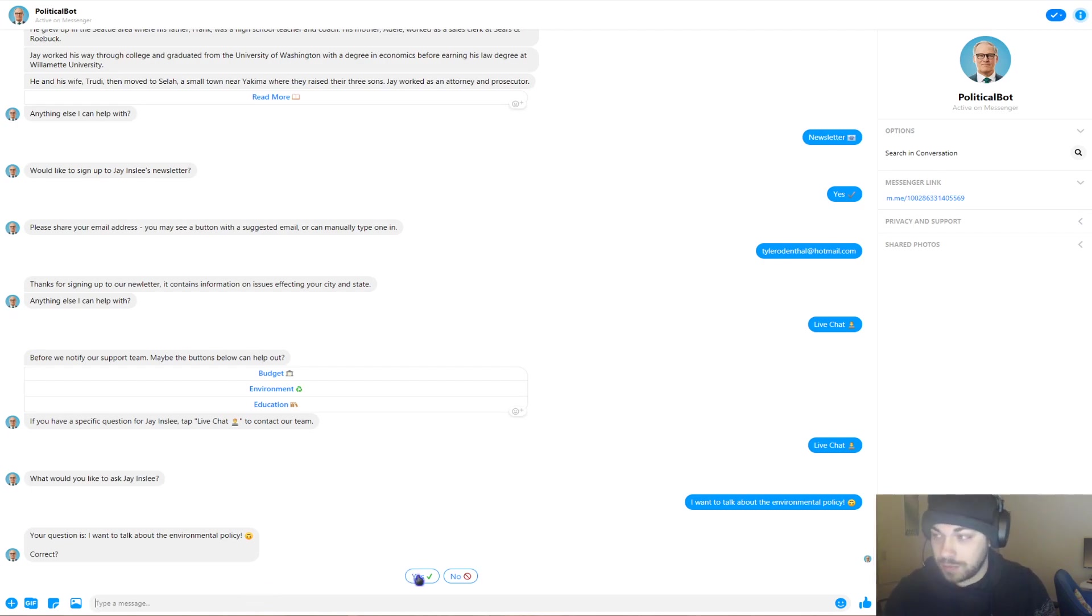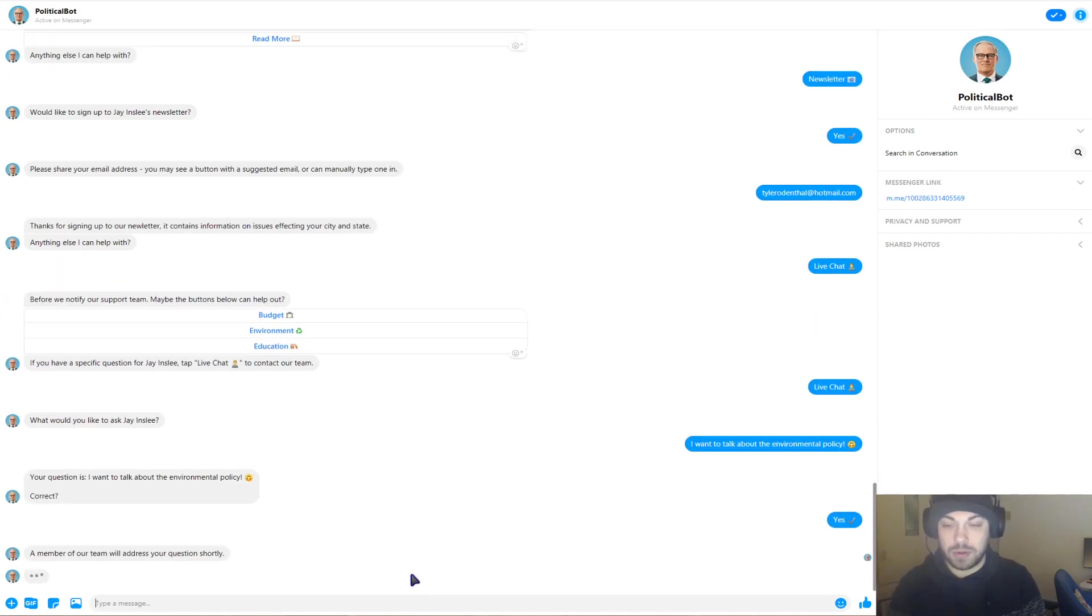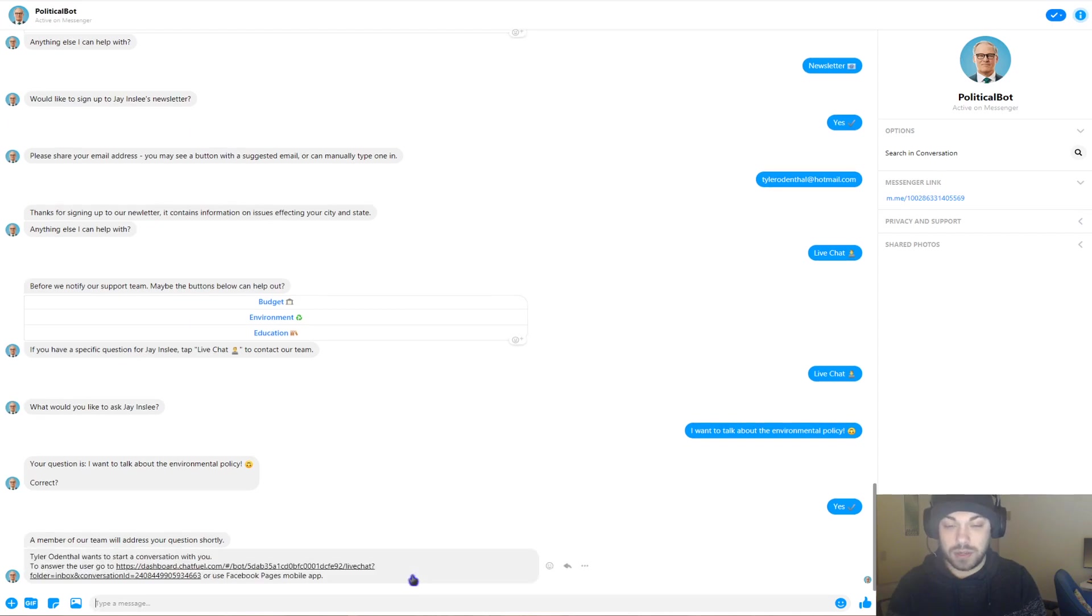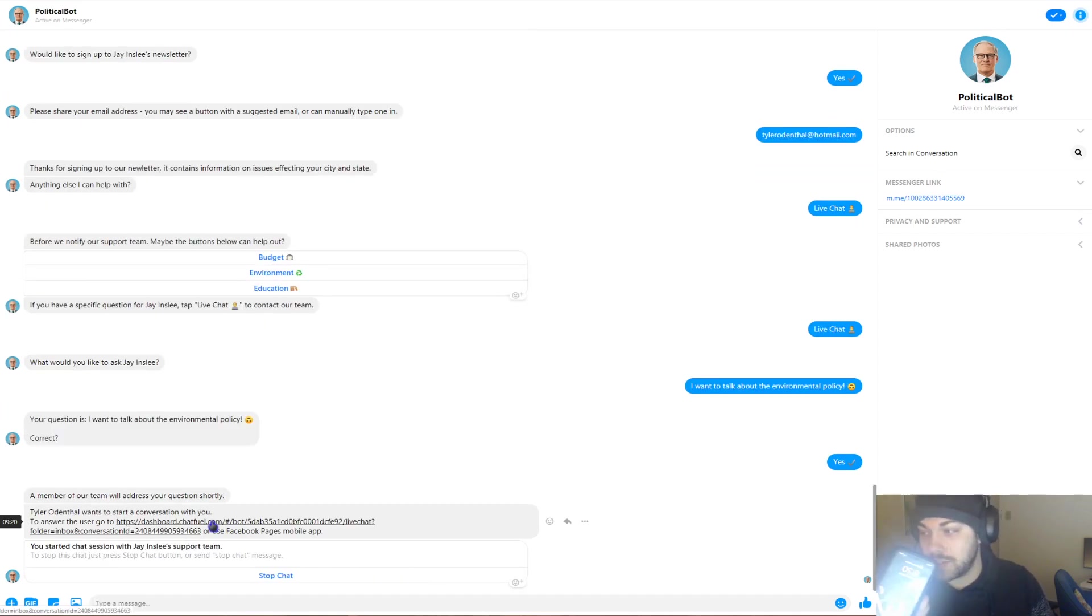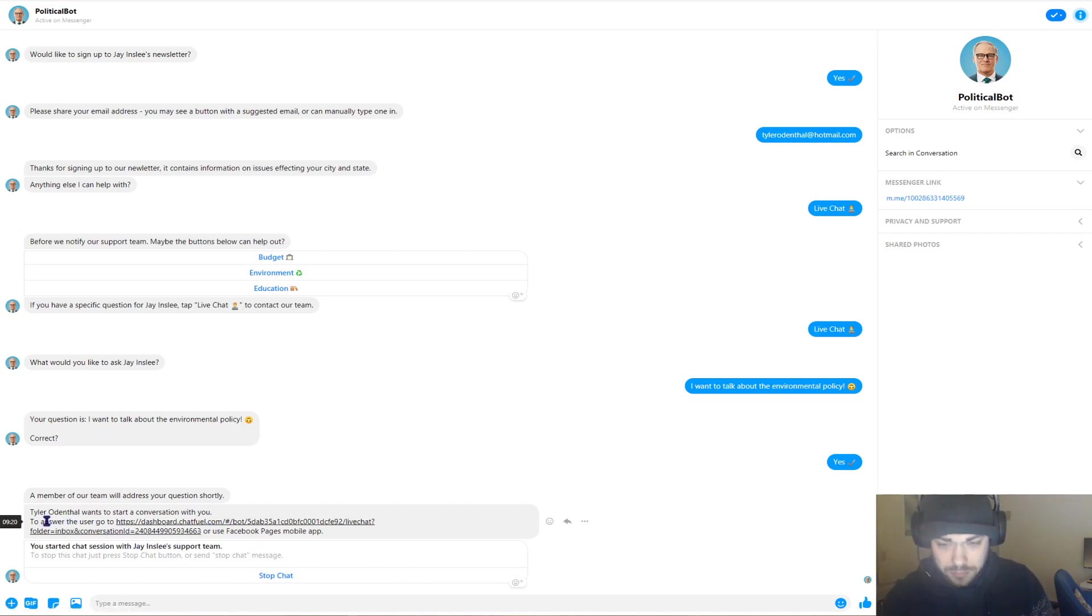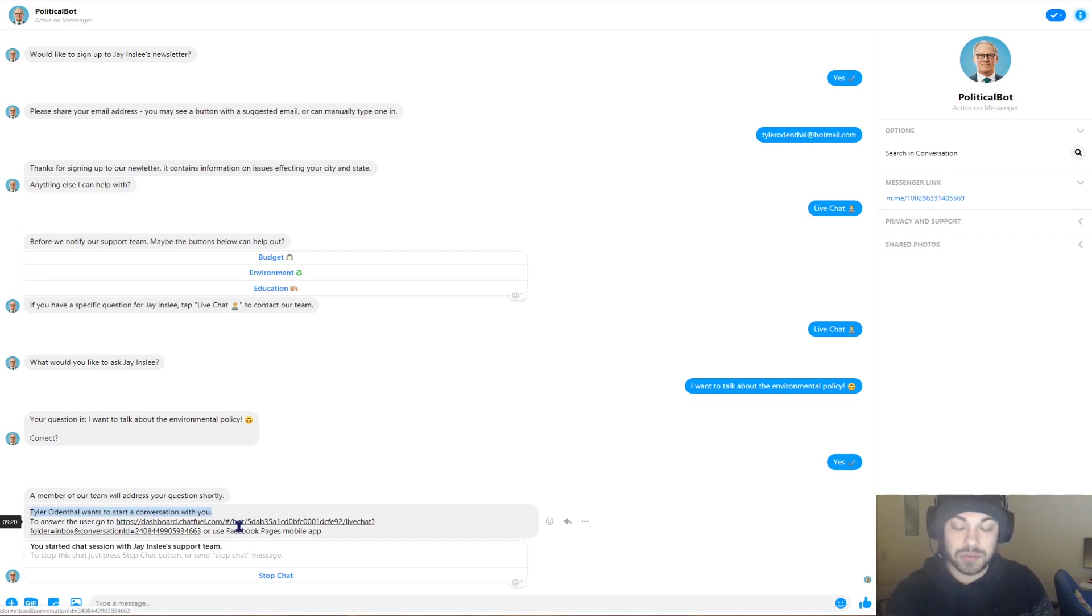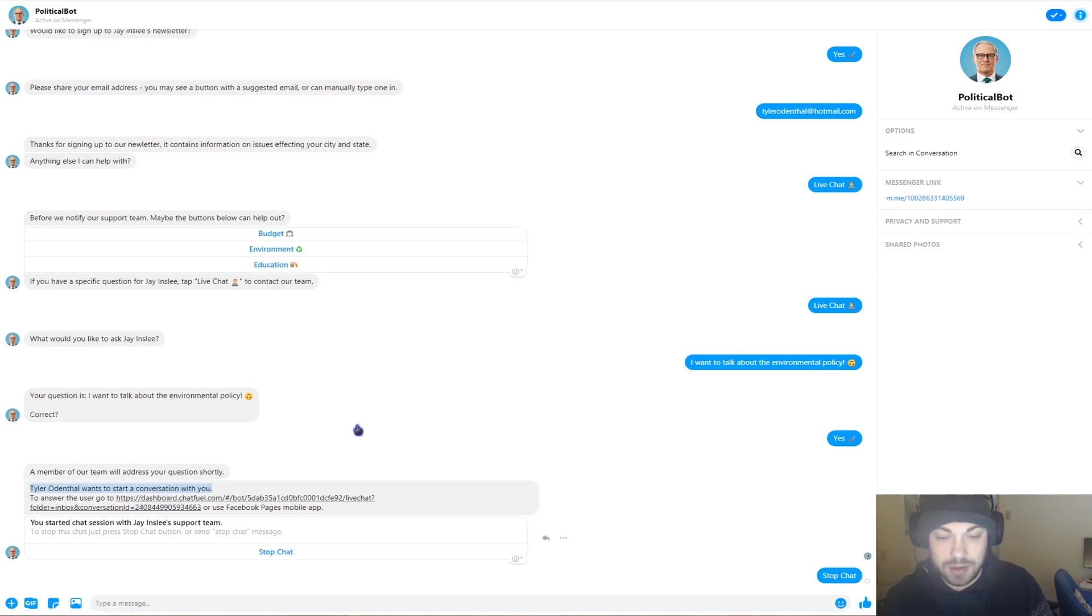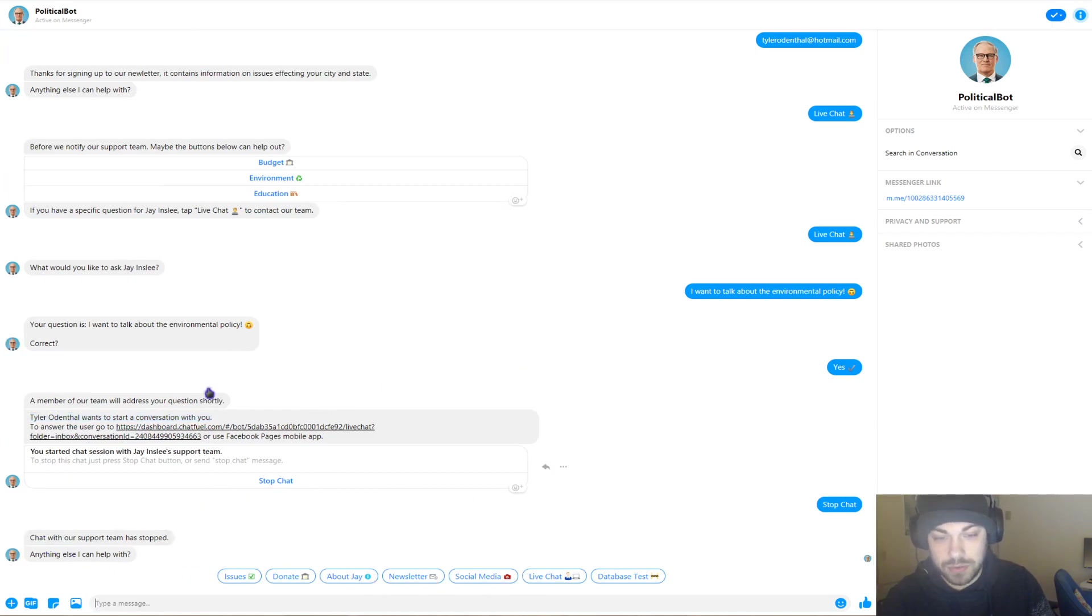And it says your question is, I want to talk about environmental policy. Yep. Yes, I do. So once when you get through the little survey response, it says a member of your team will be with you shortly. And what that does is it actually sends a text to me about the support team. So it says I want to sort of conversation with myself, which is true. And then I would go to the dashboard to answer that. So someone would have addressed this with live chat and that's what live chat is for.